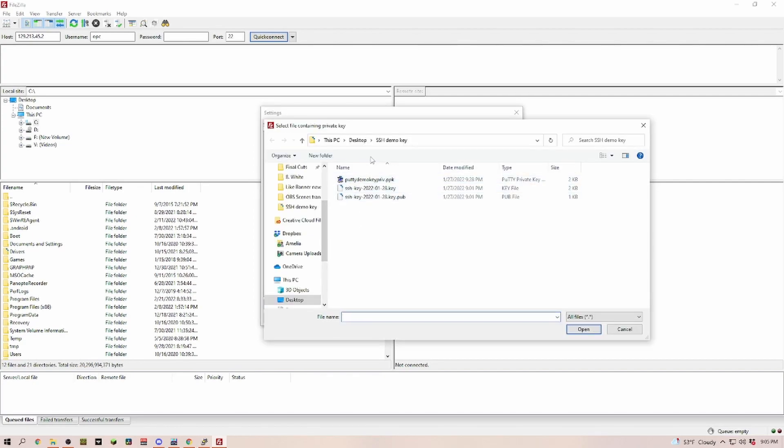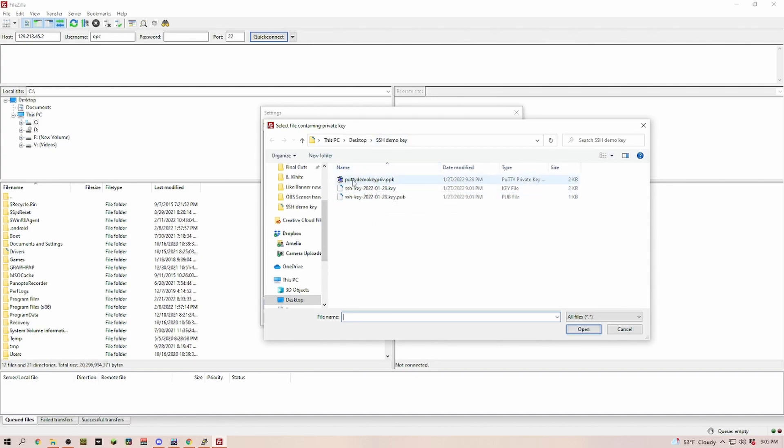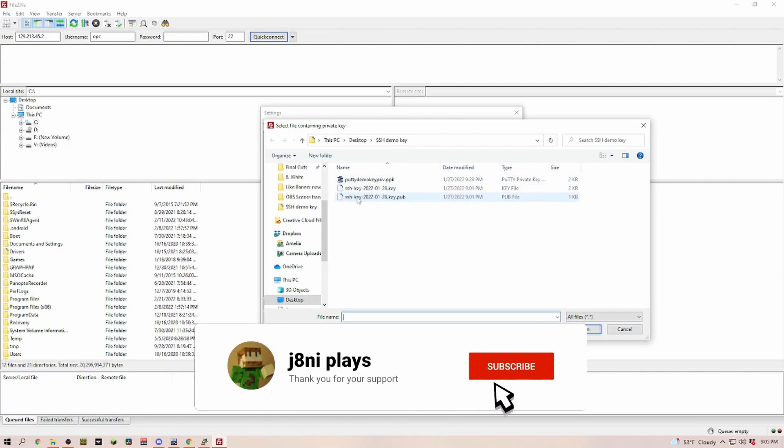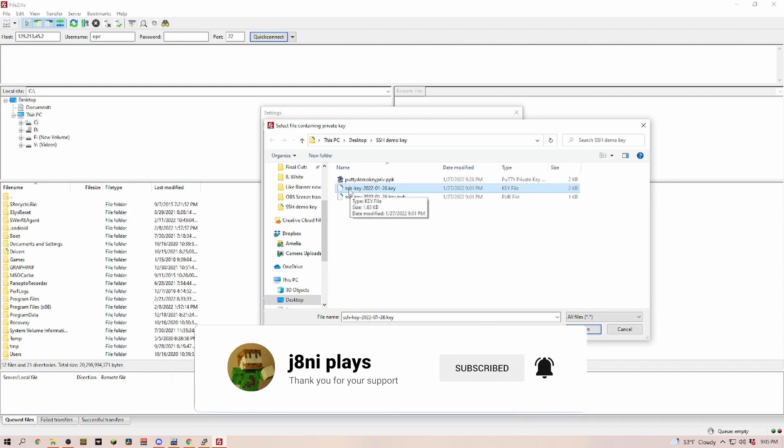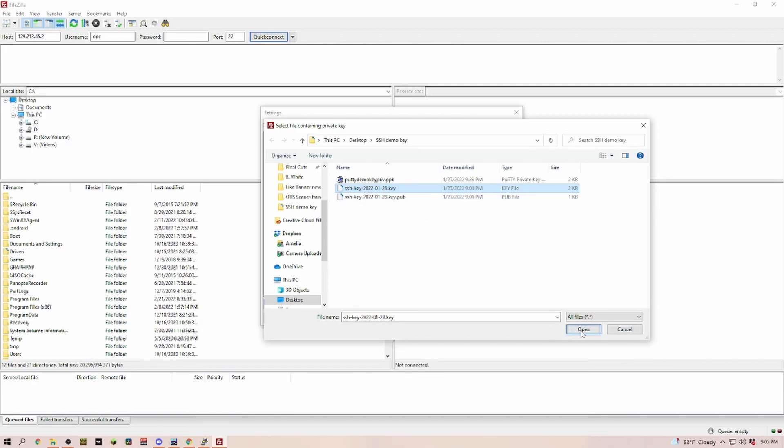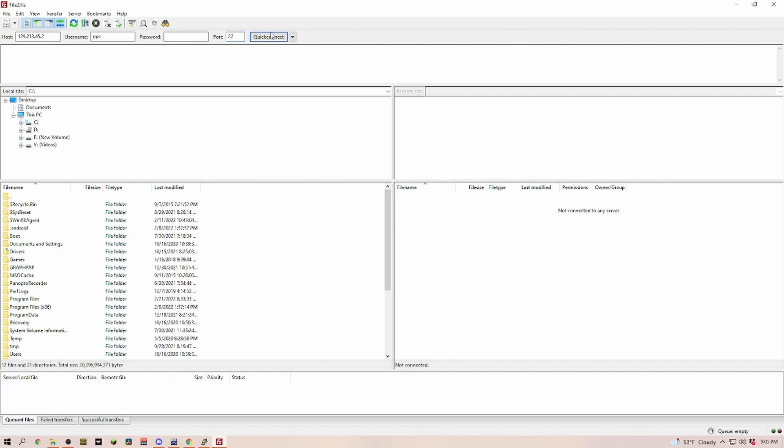Now we're navigating to where we saved our SSH keys. I saved those on the desktop in a folder called SSH demo keys. In here we have three different keys. We have the PuTTY key, the public key, and our main key. That's the one we're going to use - the one that ends in .key. Click open and then OK.